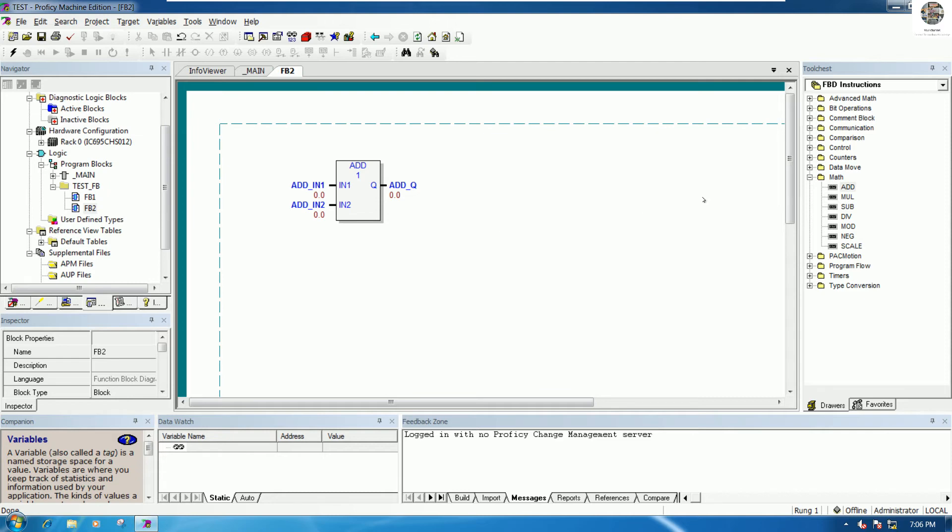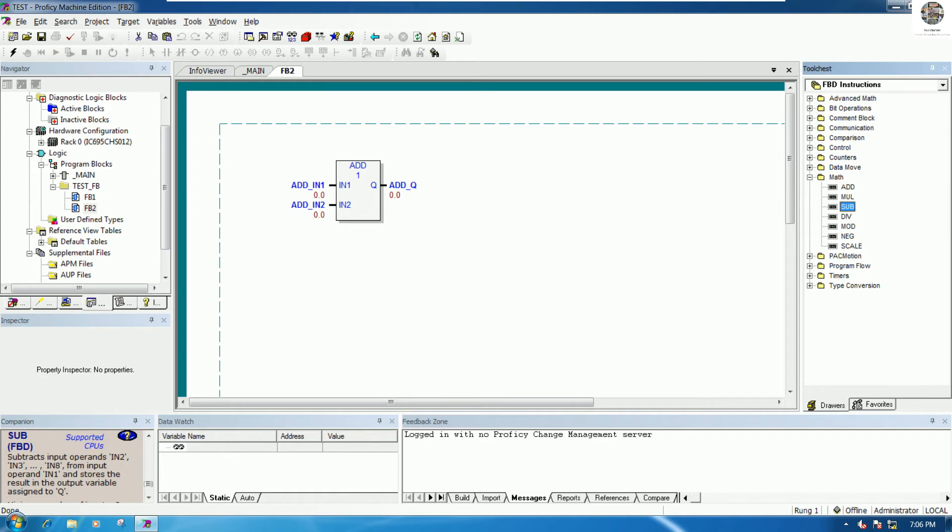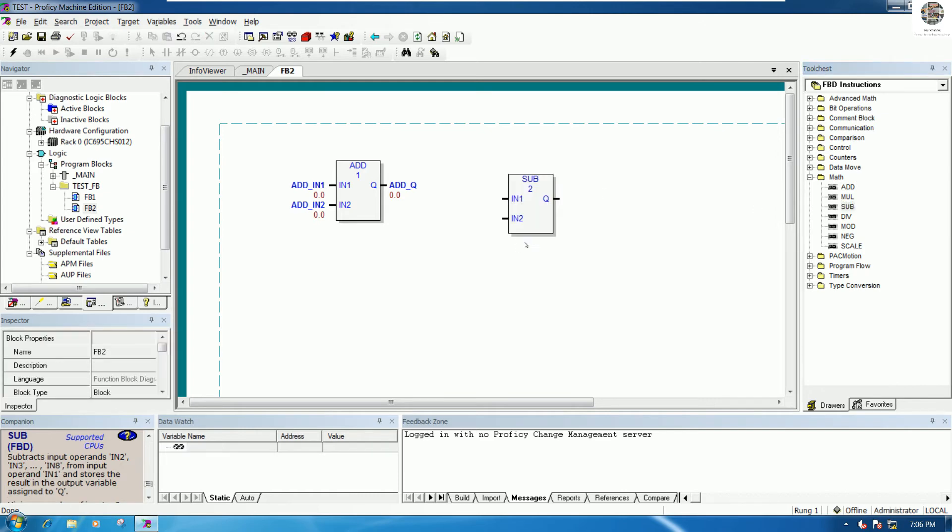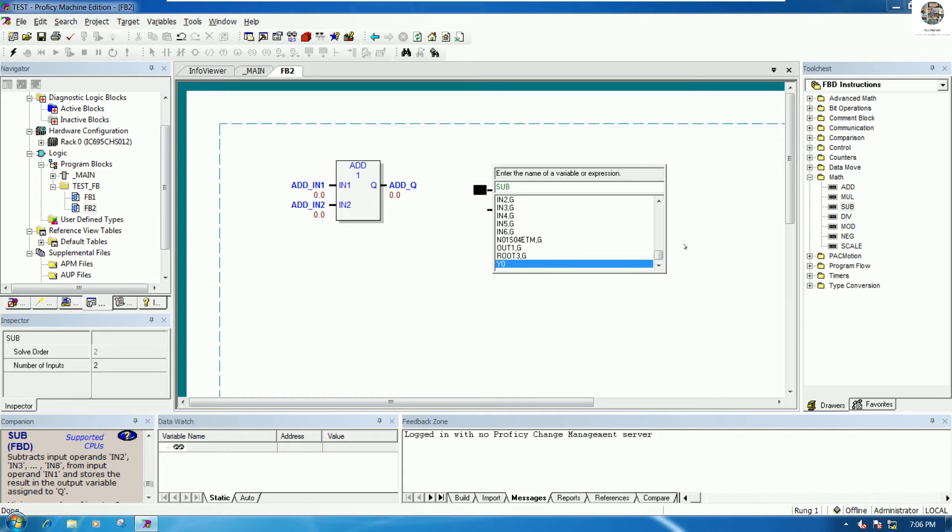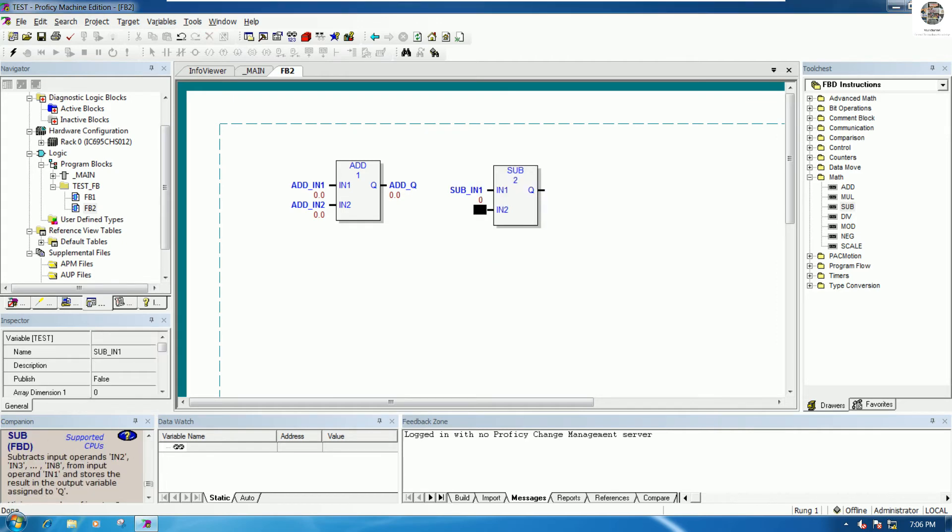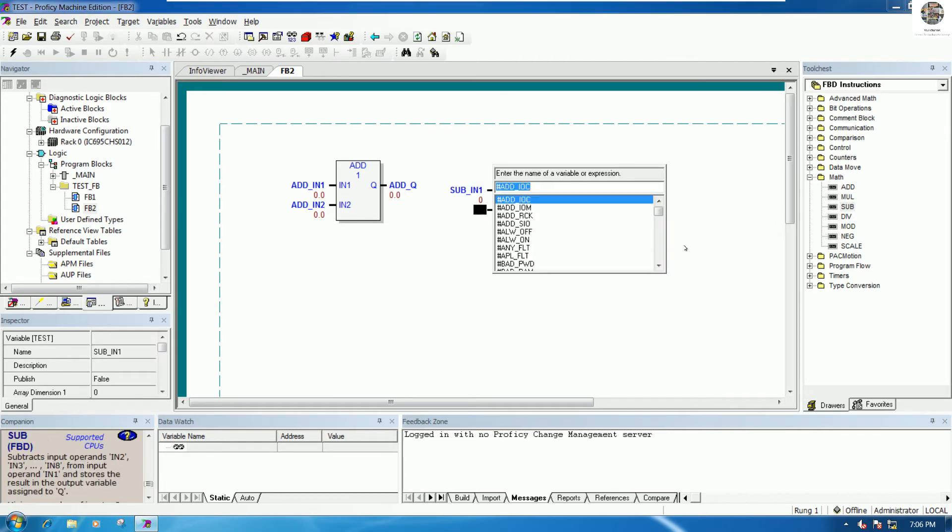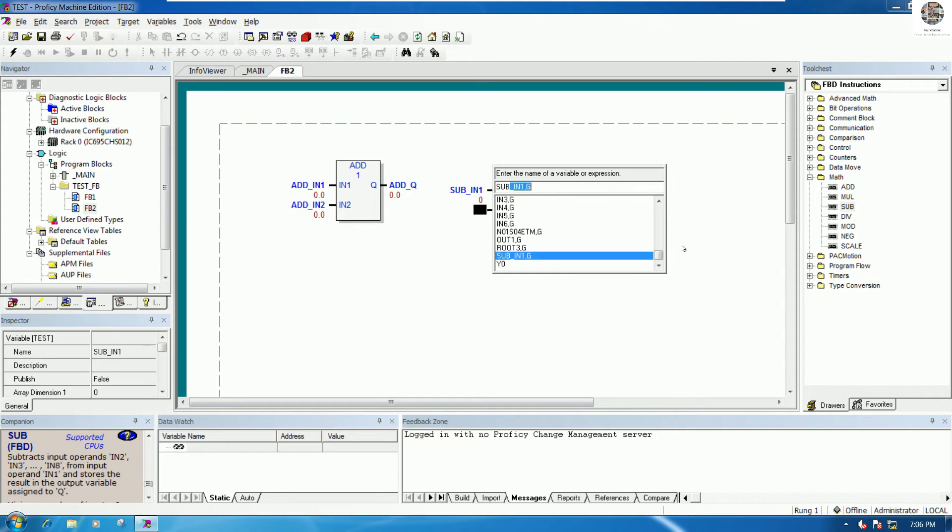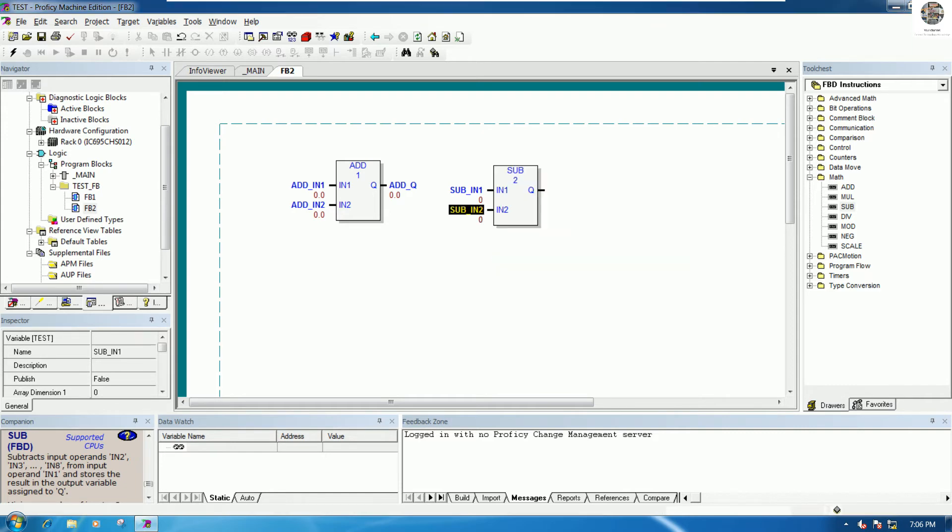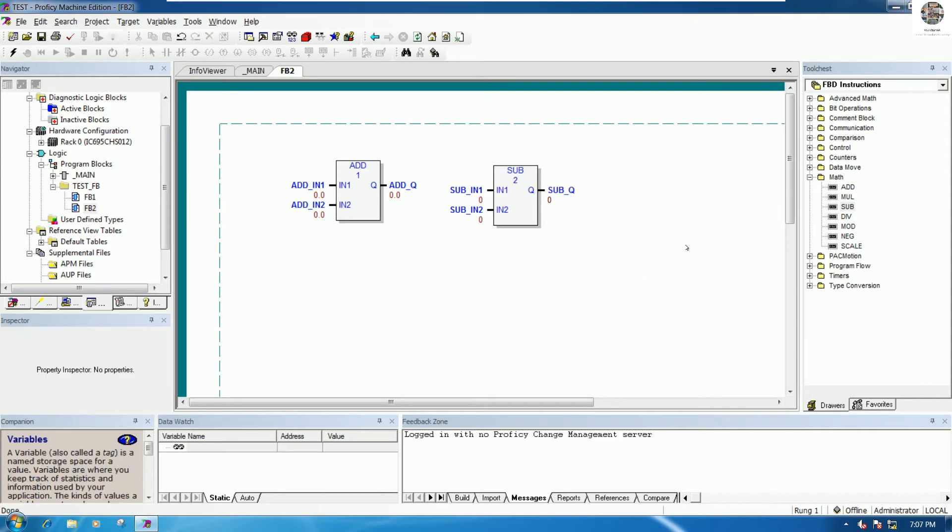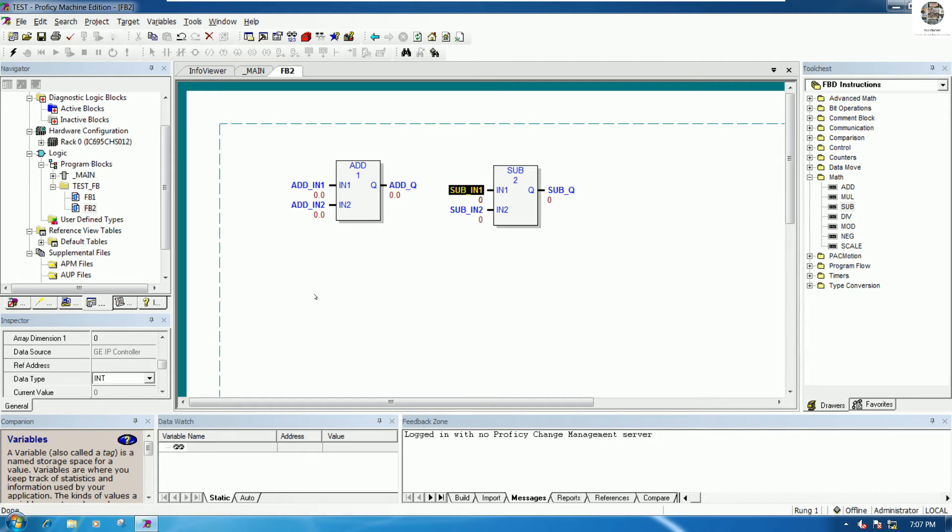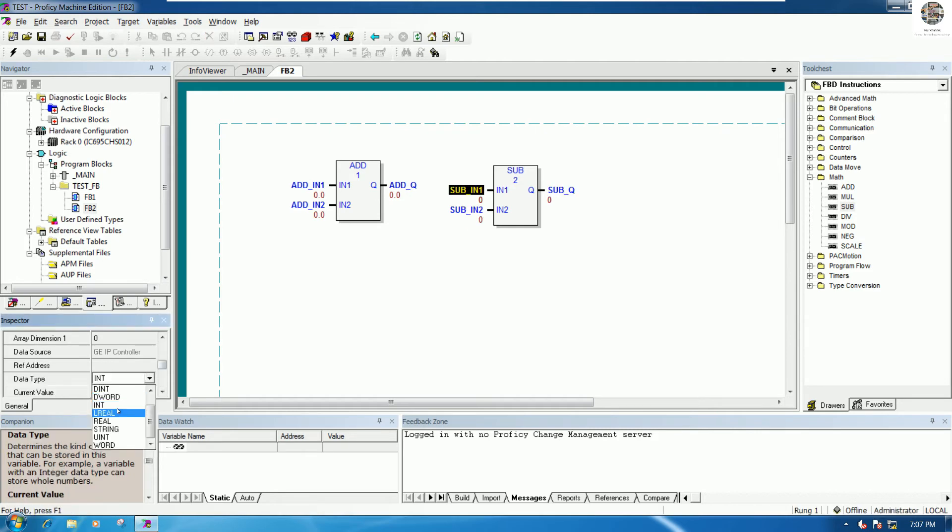For SUBTRACT, you can drag and drop to the function block. For this one I will choose SUB IN1, and this one for SUB IN2, and this one for SUB Q.